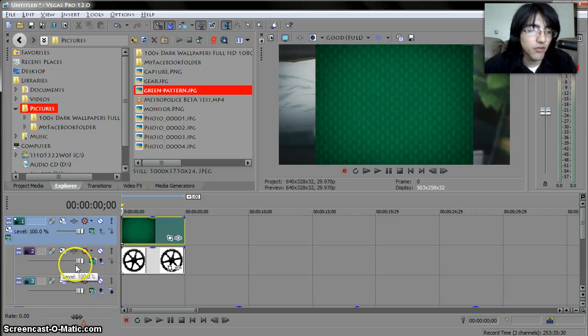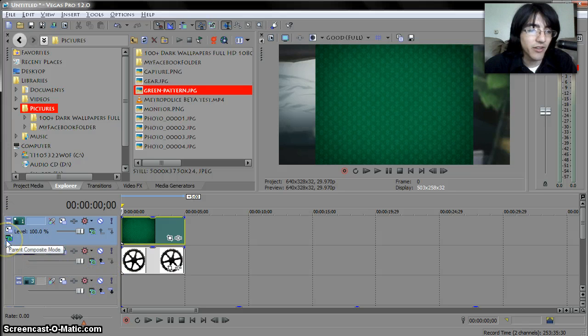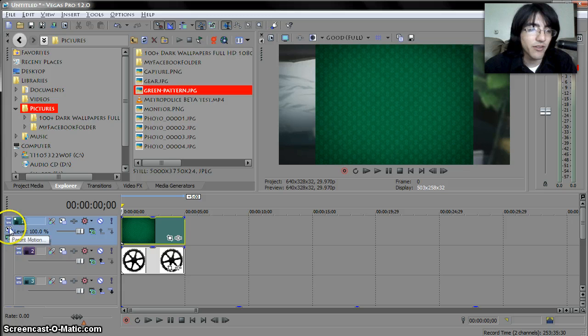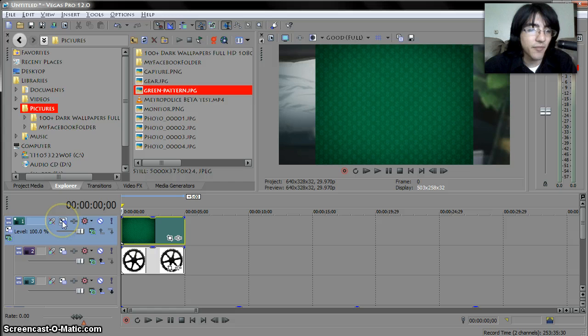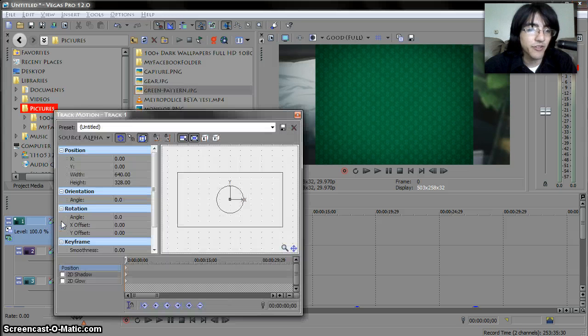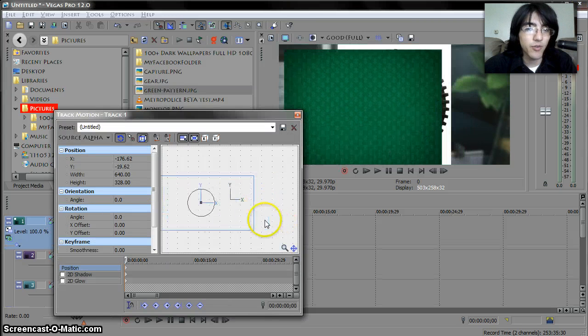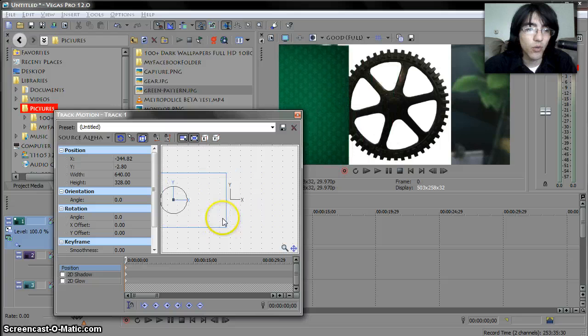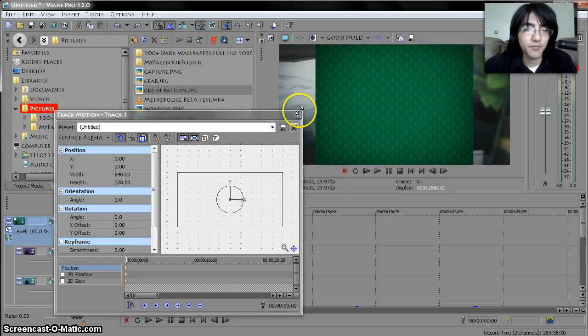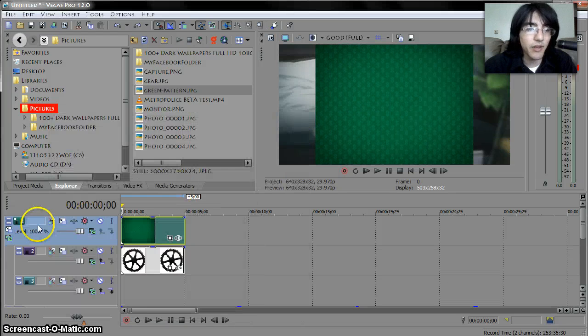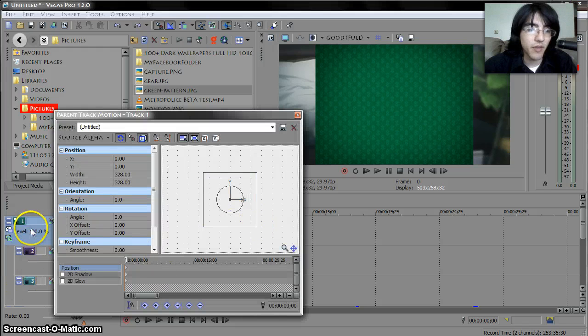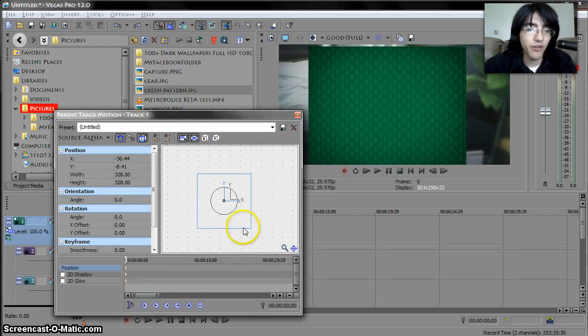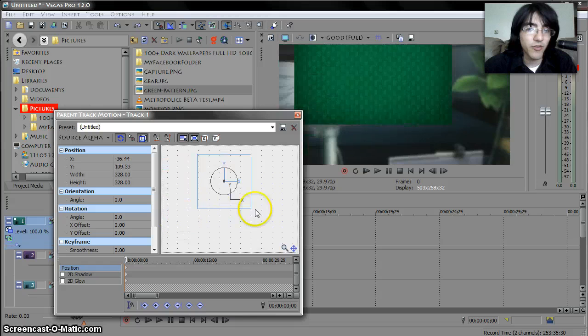That's what you should notice is when you click that these options appear on the first track so what these are is the parent motion. It's different from the track one because in the track when you move it it only moves what is in that layer but if you go parent motion it will move all of these layers.